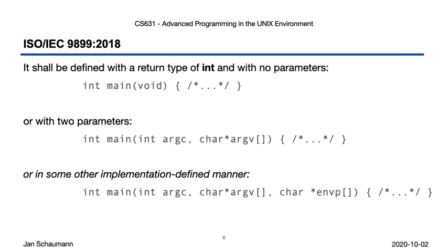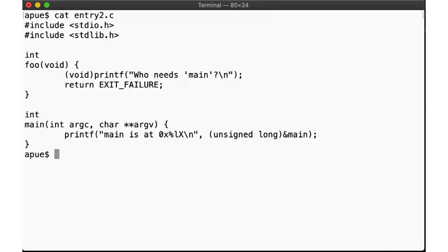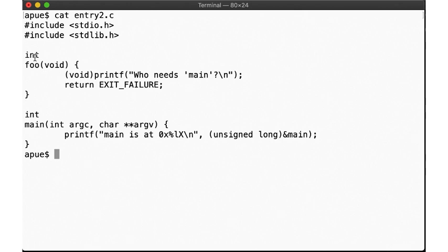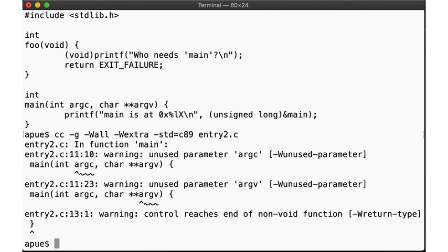But okay, so our entry point is __start, not main, and __start calls main. Can we circumvent main? Here's a program that has a function called foo, which returns an int, which obviously isn't called at all. So when we compile this program, we get the same warnings as before, and of course the same behavior as before too.